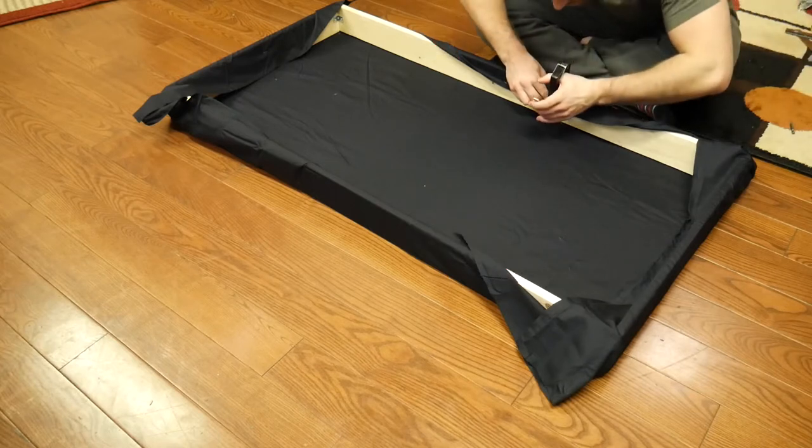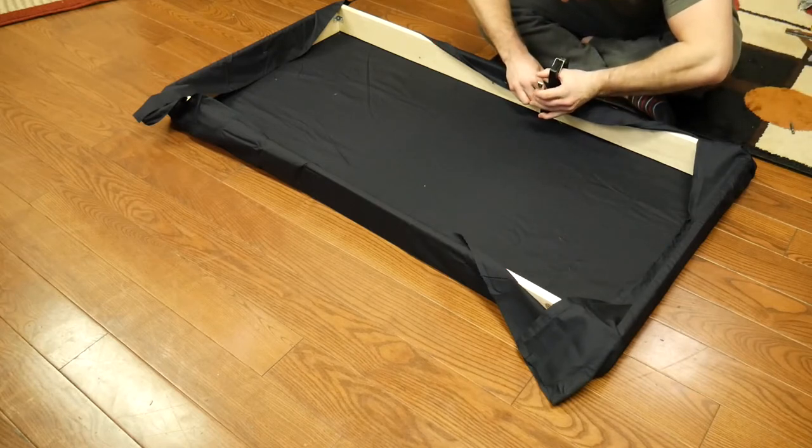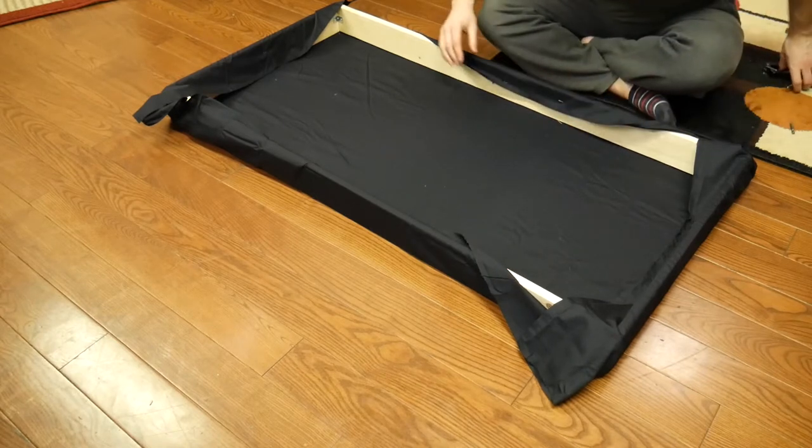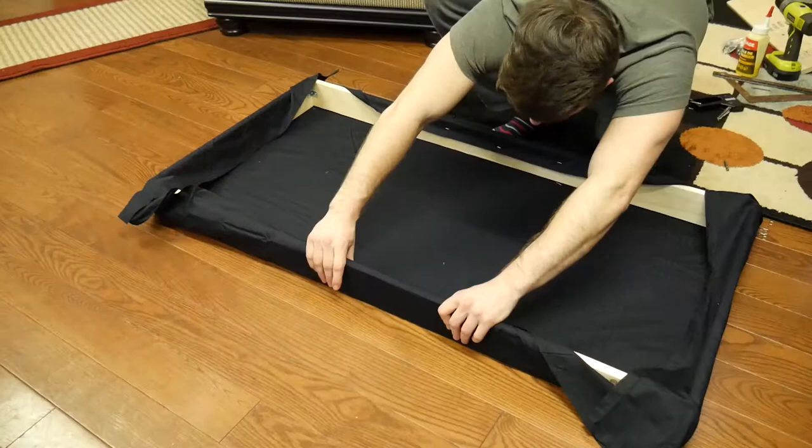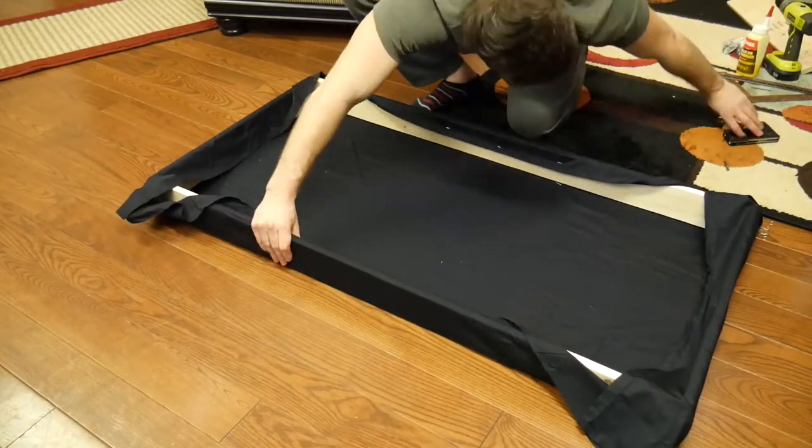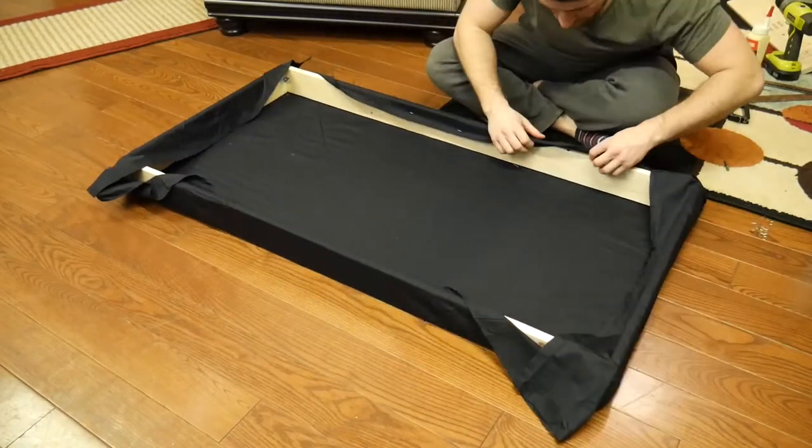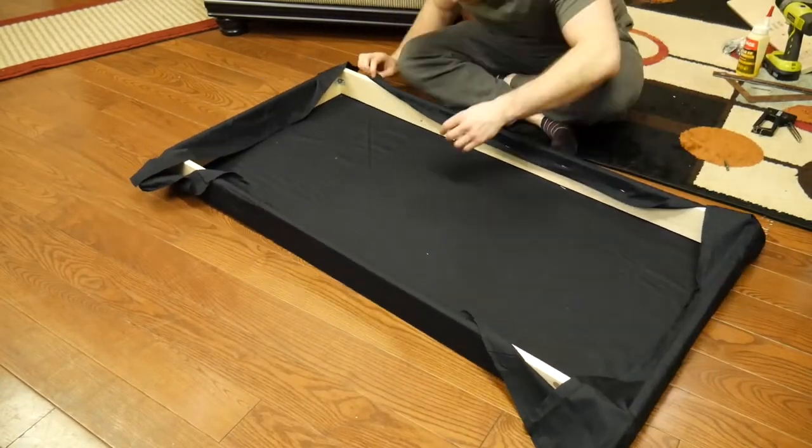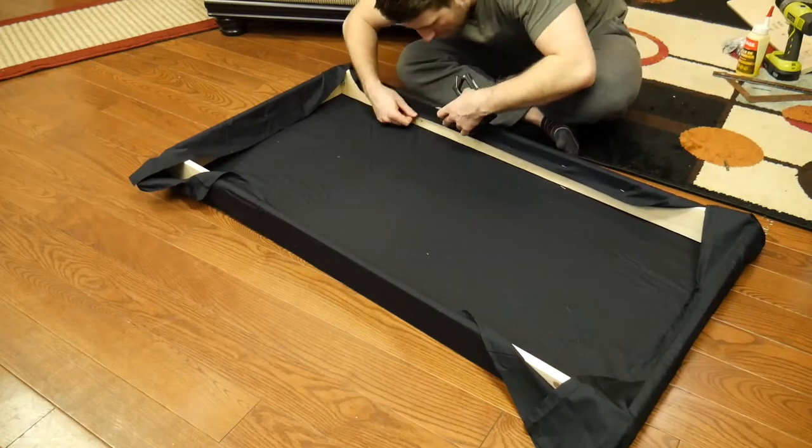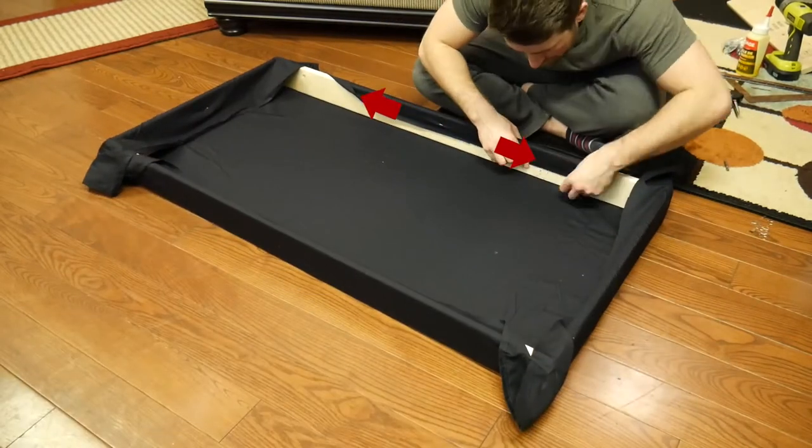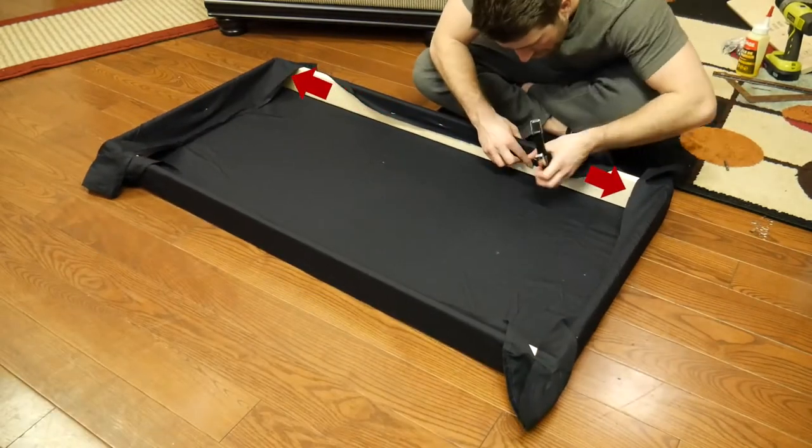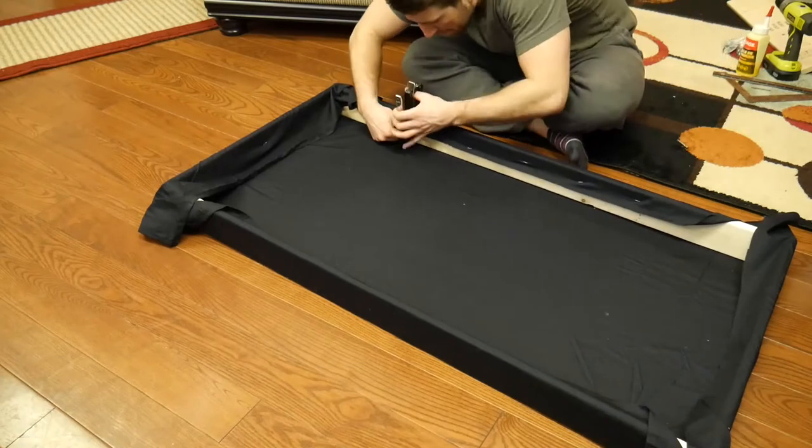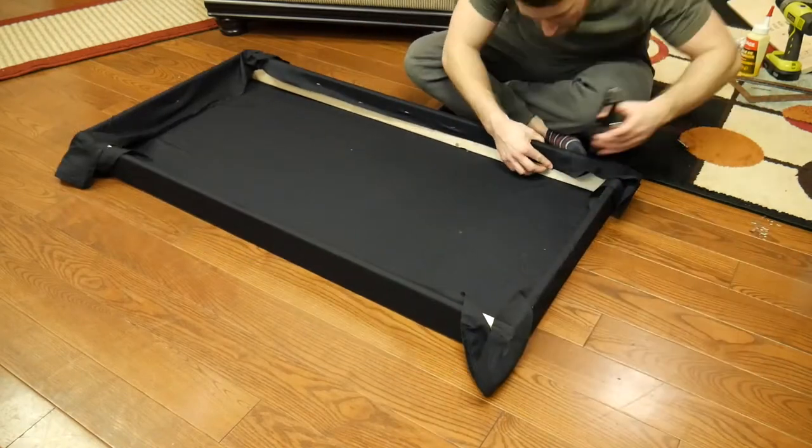So what I'm doing here is I start by stapling. I'm just using a staple gun to staple these in, and I start by stapling one side and then I go and staple the opposite side, working from the center outwards. This makes it so you don't have any creases or wrinkles in your end product.